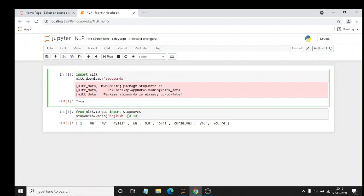NLP, that is Natural Language Processing, is a tool which we use to process human language to data which is useful for data scientists or analysts.